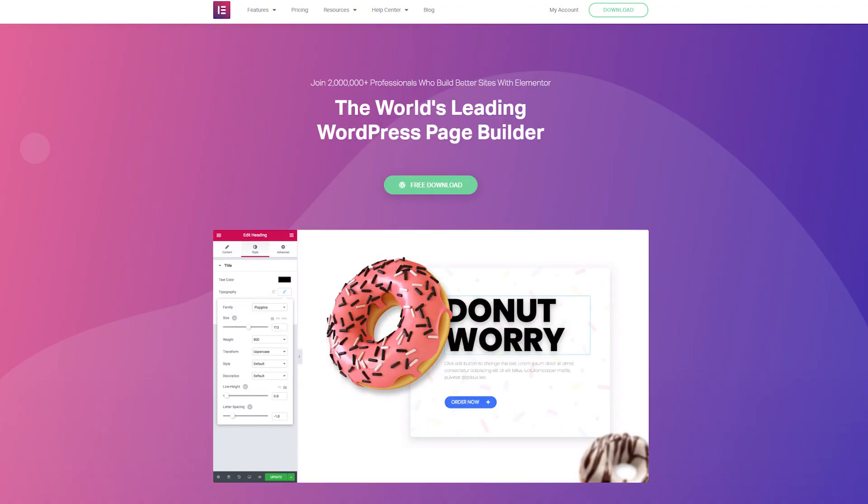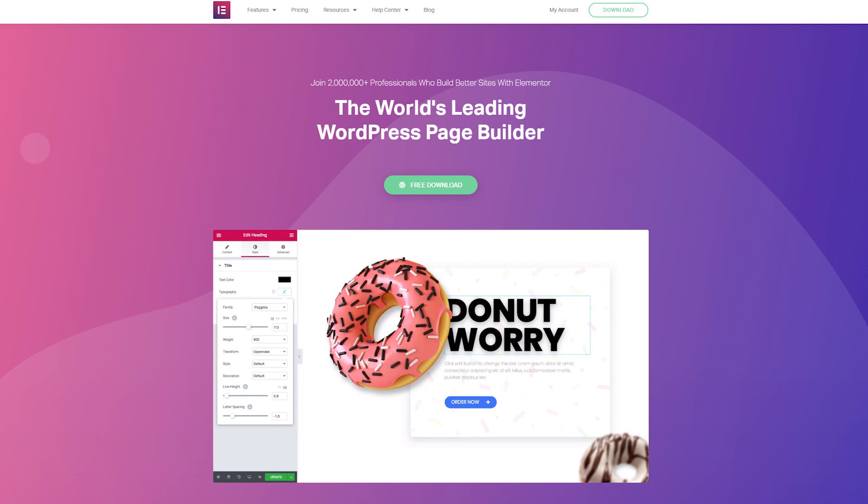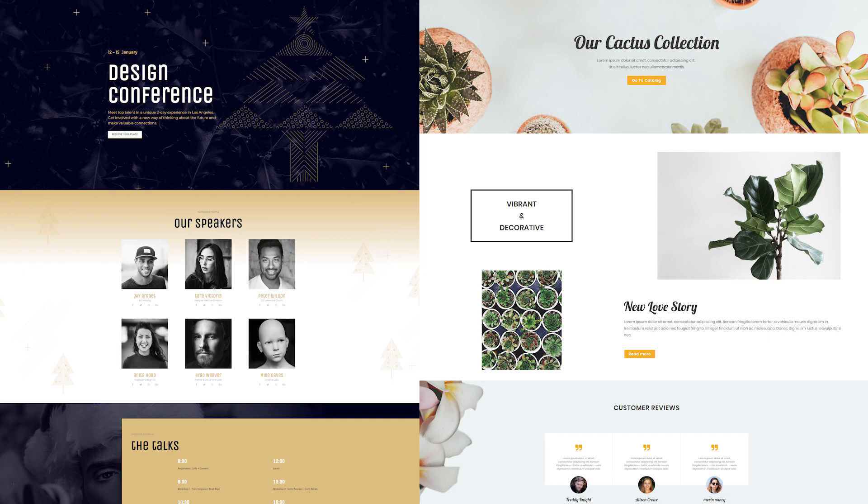Now Elementor makes building your pages super easy and like I said before, it's totally free. It'll allow you to build pages that look like this.